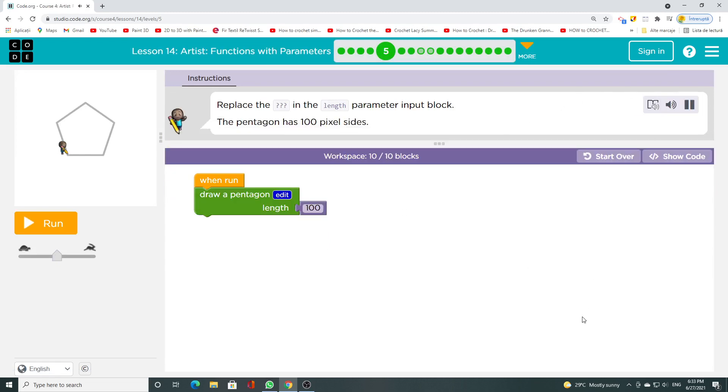Replace the input in the length parameter input block. The pentagon has 100 pixel sides.